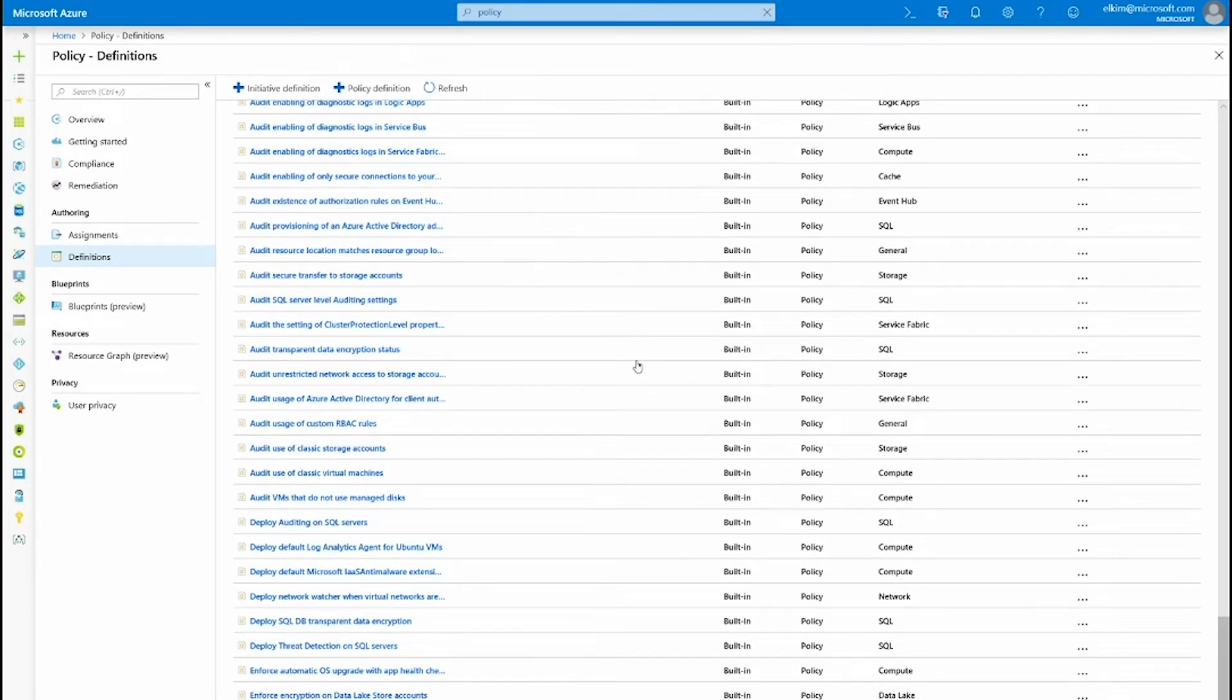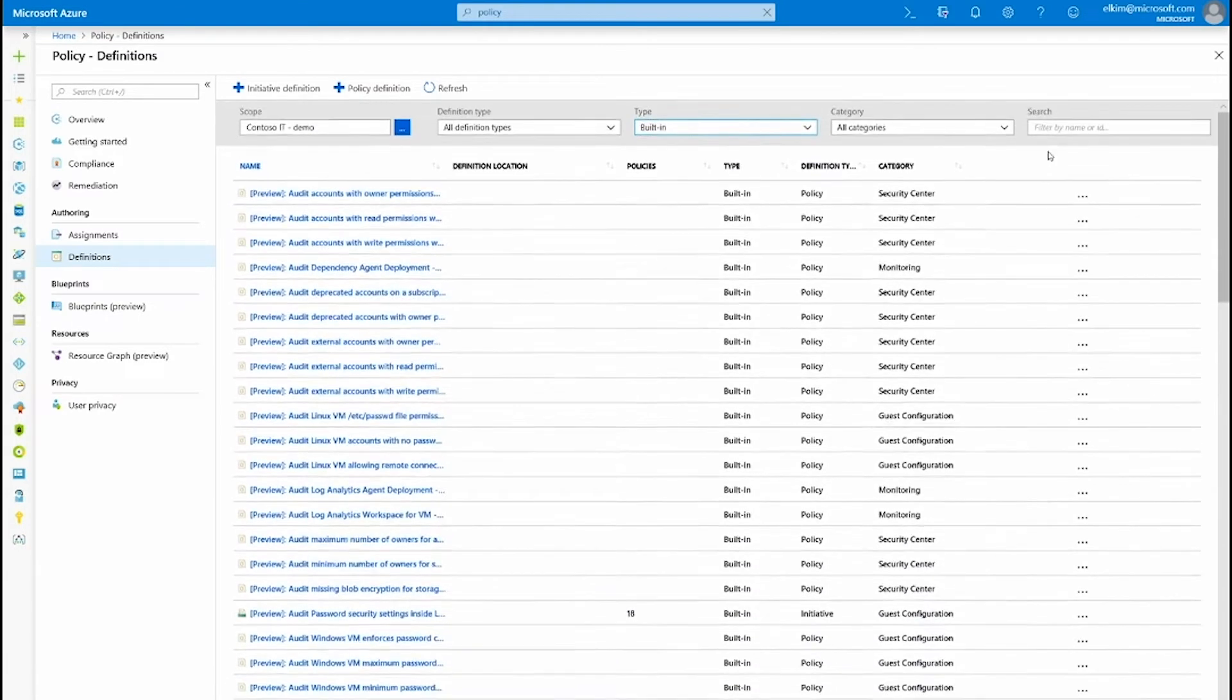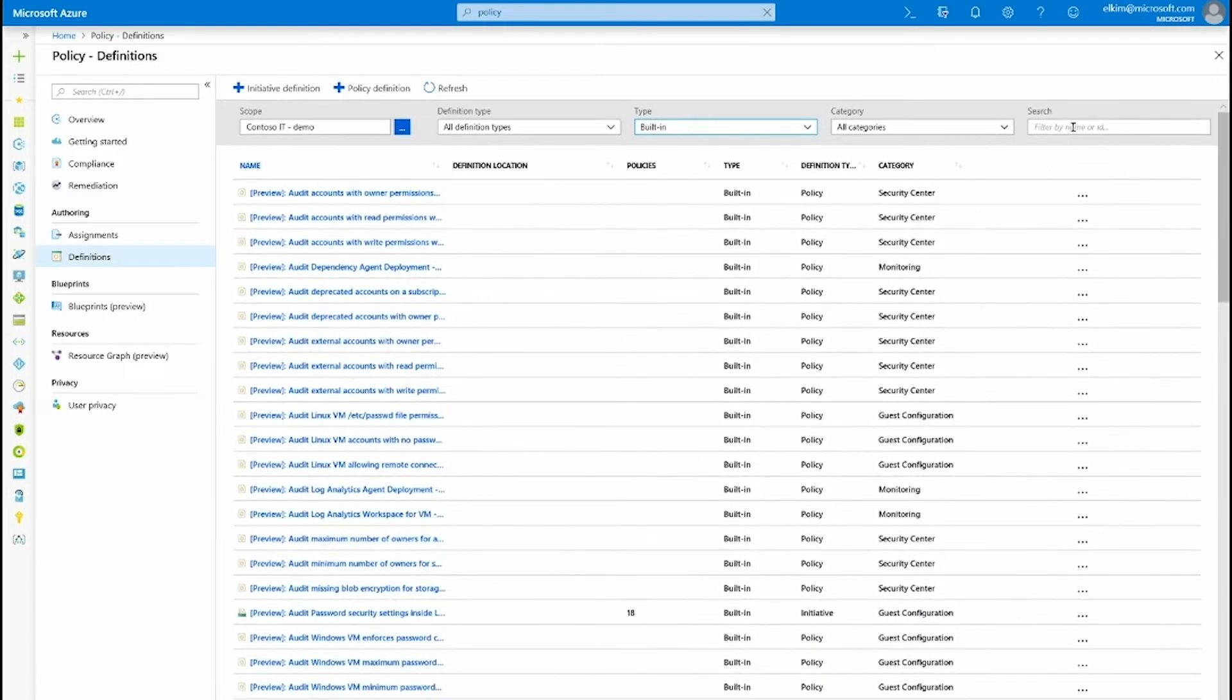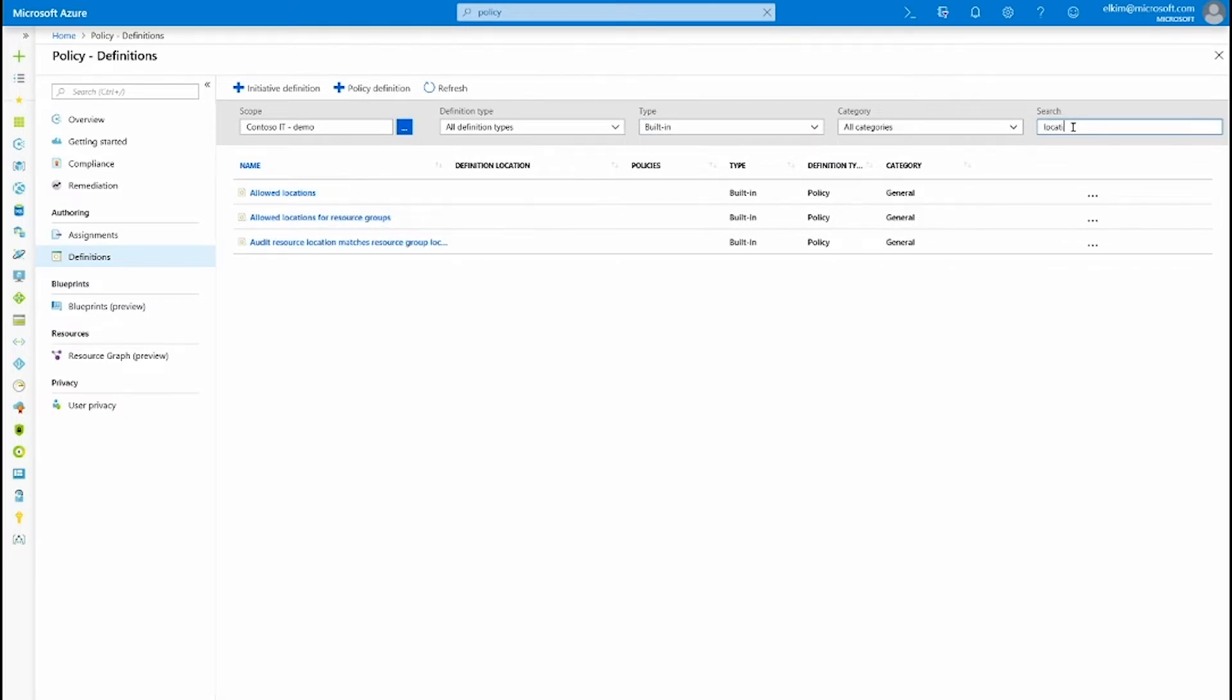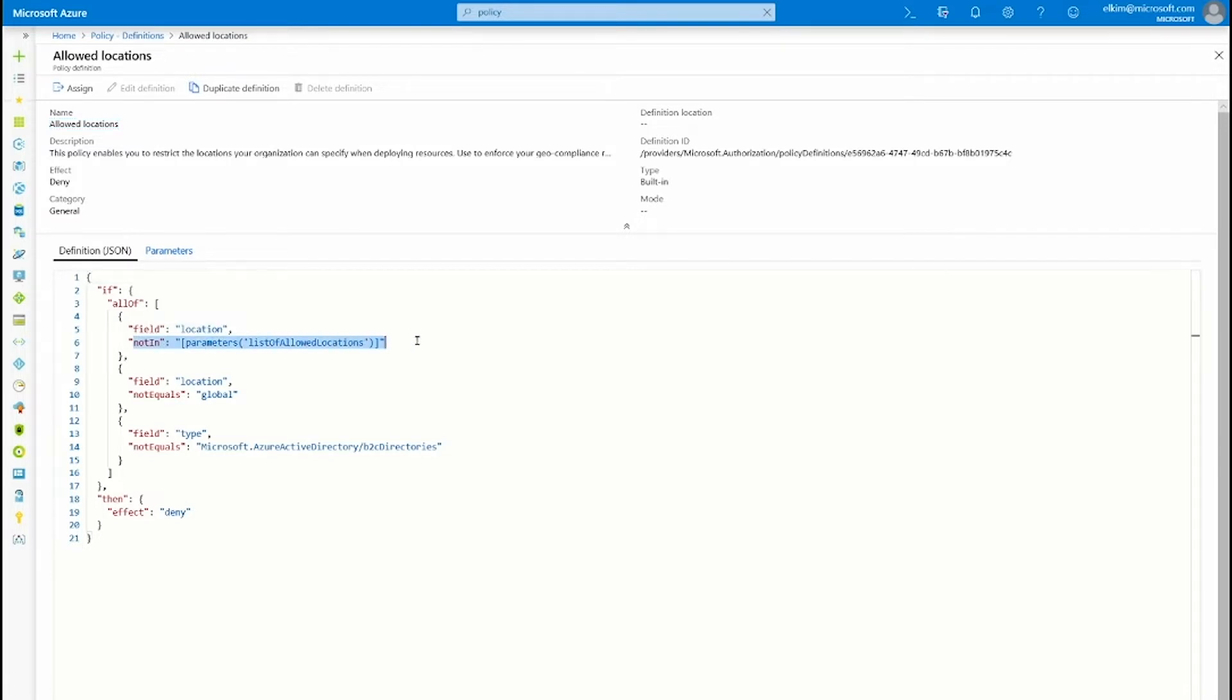In this example, I'm going to look up how I can restrict the location of the resource creation. So let's take a look at this policy that allows me to express what are the locations that are allowed. I'm checking that if the resource location isn't in one of the allowed locations that I've expressed, then deny the resource creation.